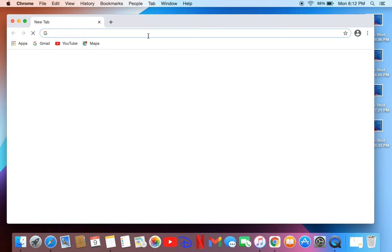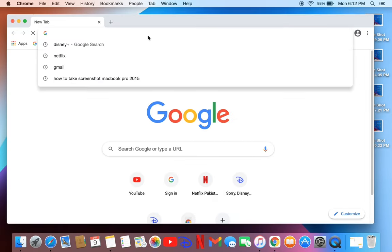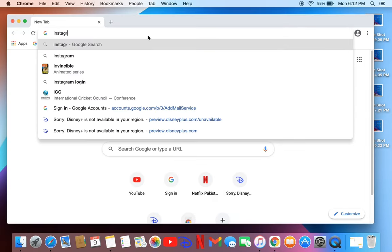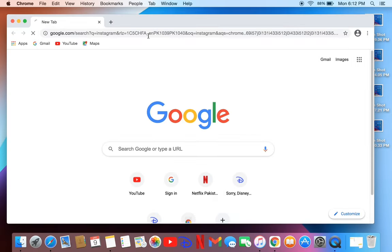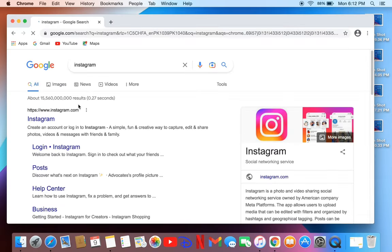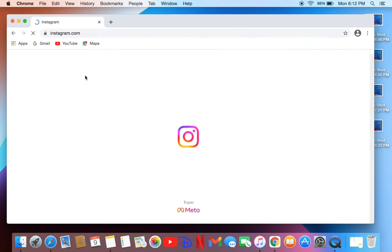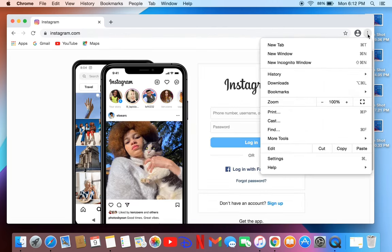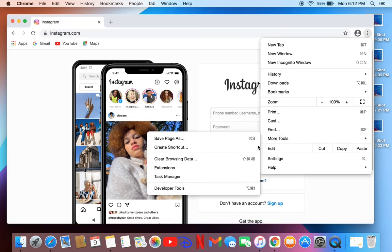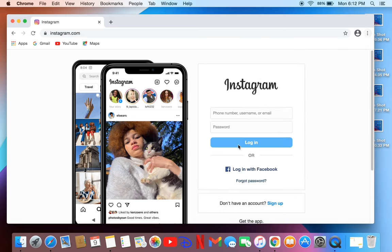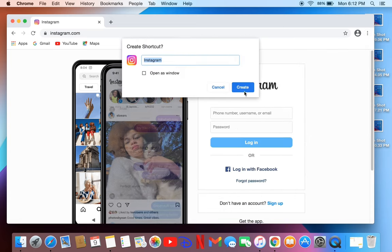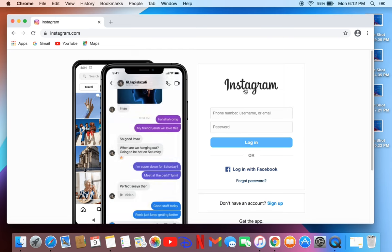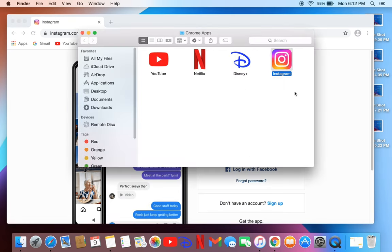Chrome app, then search for Instagram and open the first website. Once the website is open, click on the three dots and click on More Tools, then click on Create Shortcut. Click Create and it will give you a Google